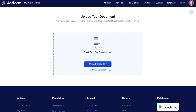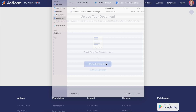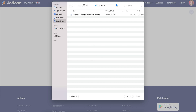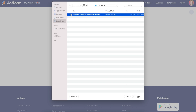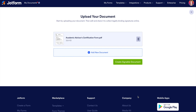For this example, let's upload our own document. If you have multiple documents that need signing, you can choose to add a new document here, but for this let's go ahead and create a signable document.